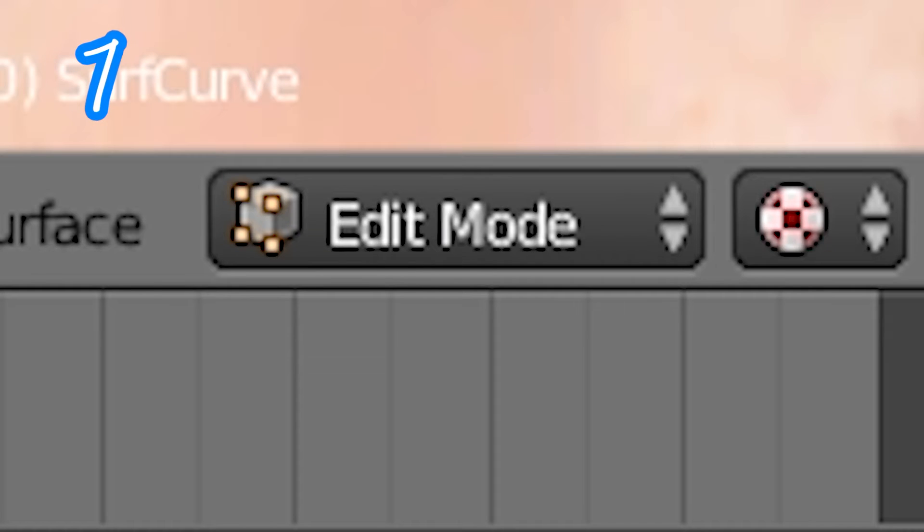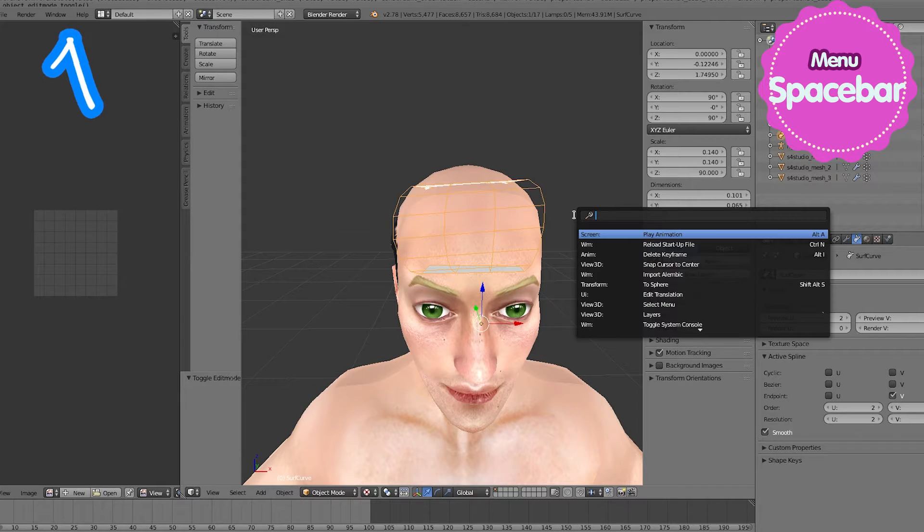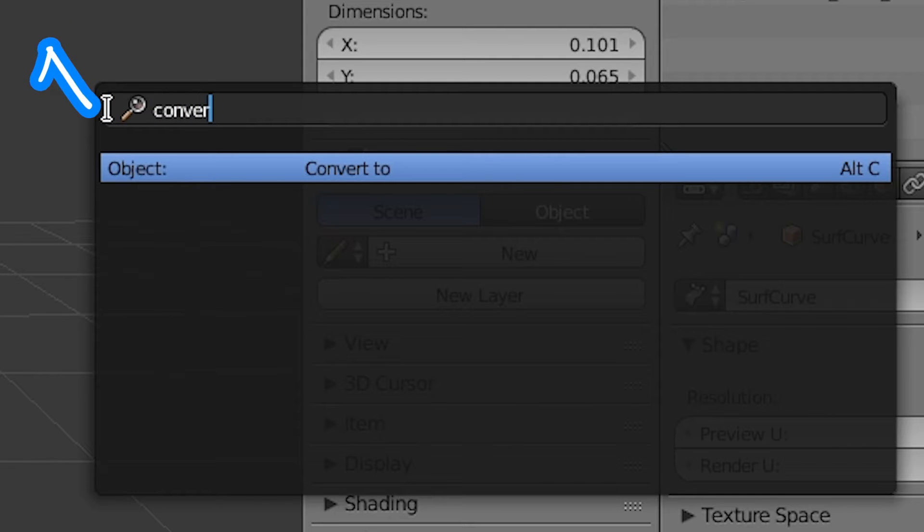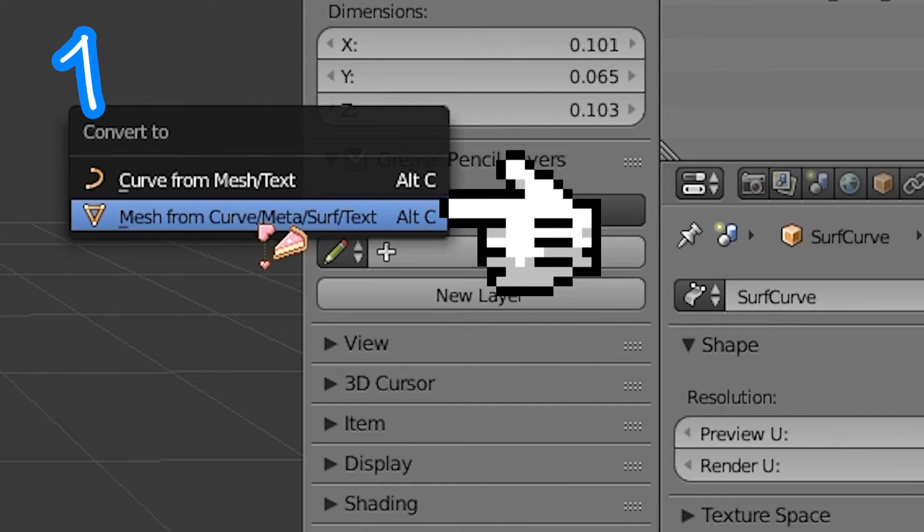Object mode. Space bar. Convert to mesh from curves.